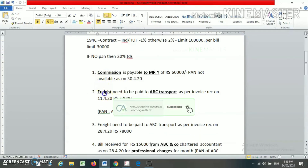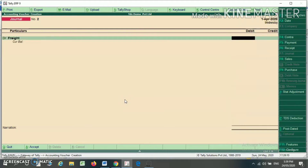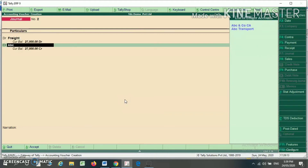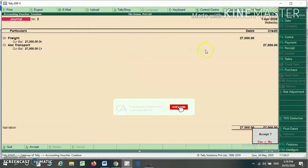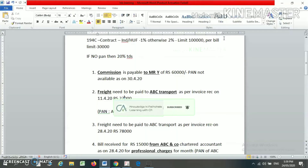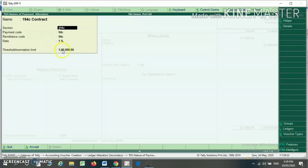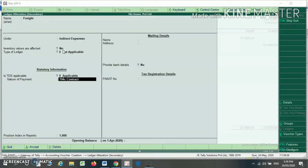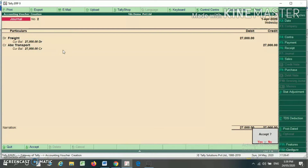Now making a second transaction. Freight payable to ABC Transport Rs. 27,000 — freight account debit Rs. 27,000. ABC Transport account credit Rs. 27,000. The limit is Rs. 1,00,000 and it has not been crossed. Since I have already written 1 lakh exemption limit under category 194C, it will not deduct TDS and will allow you to make the entry.